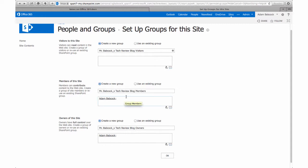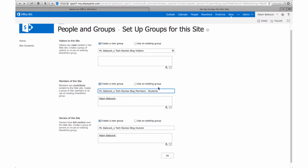Members can add documents, edit documents, and remove documents. Finally, owners of the site have full control over the site and any of its settings.